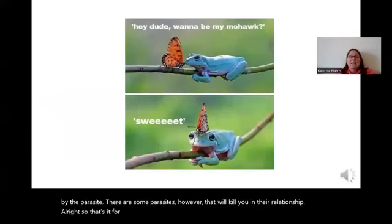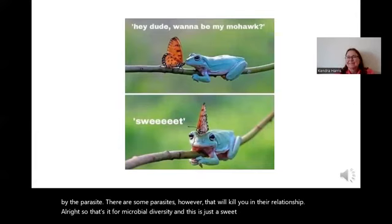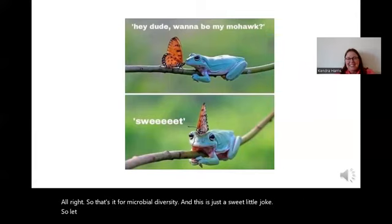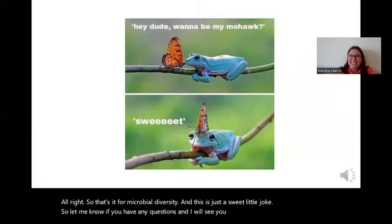And that's it for microbial diversity. Let me know if you have any questions and I will see you at my next lecture. Thanks for listening.